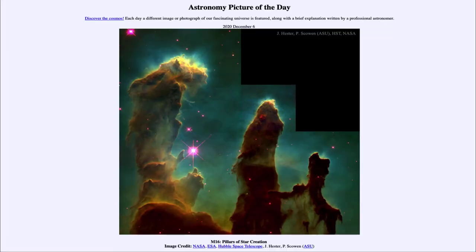Greetings and welcome to the introduction to astronomy. One of the things that I like to do in each of my introductory astronomy classes is to begin the class with the astronomy picture of the day from the NASA website, that is apod.nasa.gov/apod. Today's picture for December the 6th of 2020 is titled M16 Pillars of Star Creation.